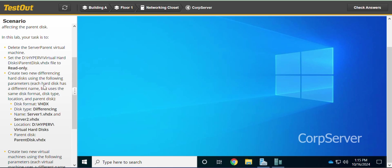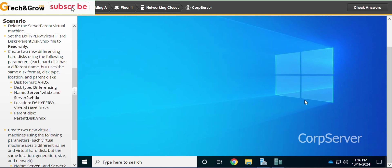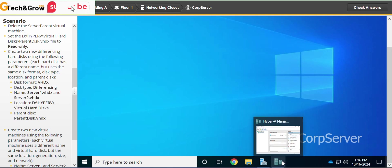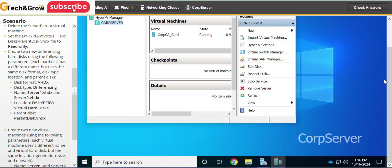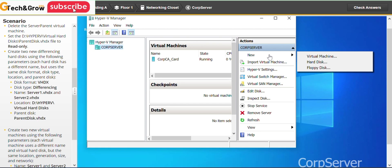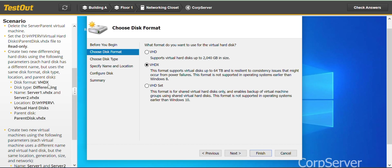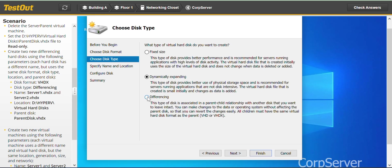The next thing we have to do is create two differencing hard disks using the following parameters. Each hard disk has a different name but uses the same disk format, disk type, location, and parent disk. Let's go back to Hyper-V Manager. Go to New, then Hard Disk.